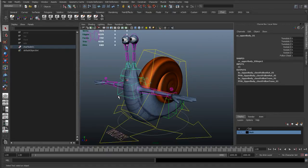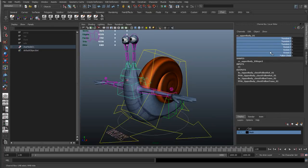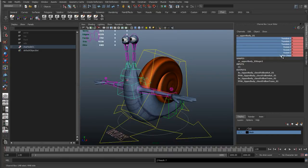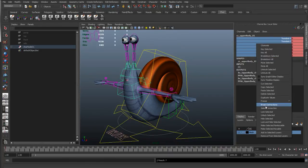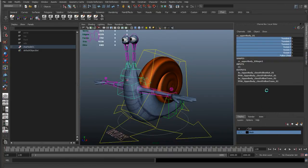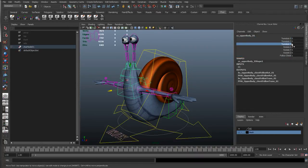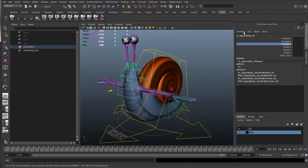Another way is if you select one of these controls, you can select any channels that have animation, so if I press S just to set a key, I can select these channels, right click, break connections, and that's going to delete the keyframe. Just make sure you don't break connections to anything that's got a constraint, or connected to scripts or nodes, because that will break that connection as well.